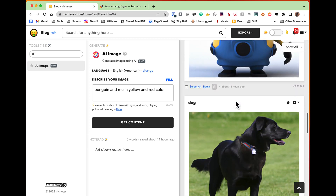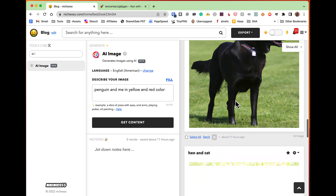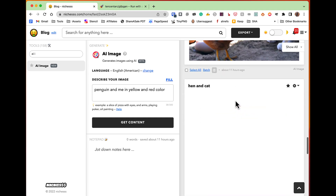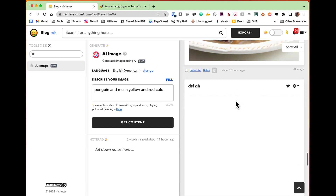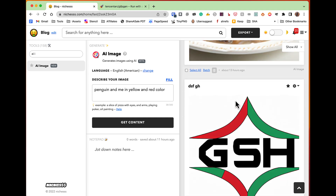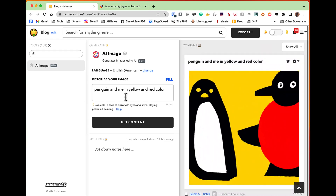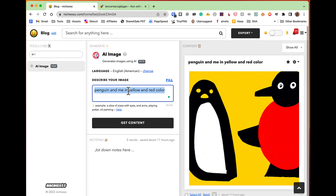For example, we can try a prompt like 'Minion Dog, Hen and Cat' — that's wonderful, right? Let's get started and try this image. Look, it's coming. We can generate an image.